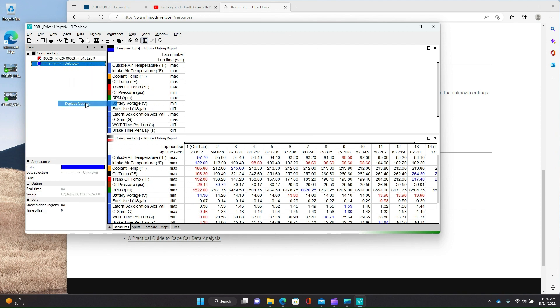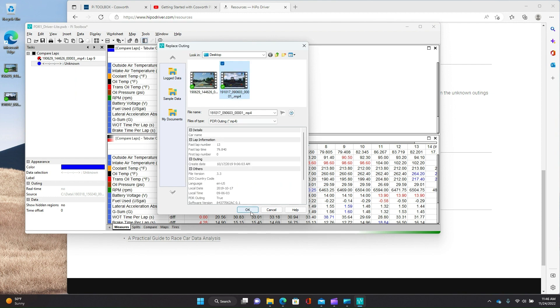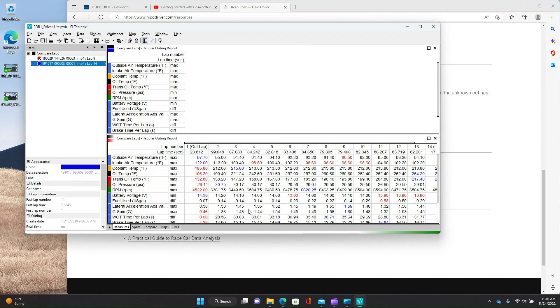And I, on my desktop, have put a couple of files here. So we'll do that one. And then we'll do again, replace outing. And I think this is the second one. We'll do that. And so now you've got data.